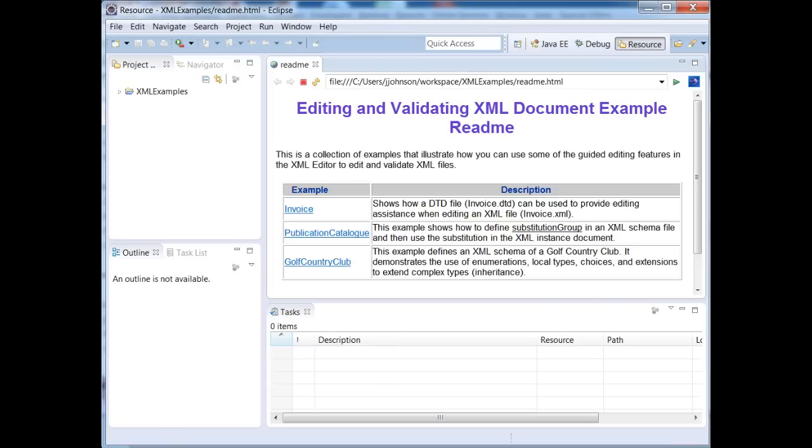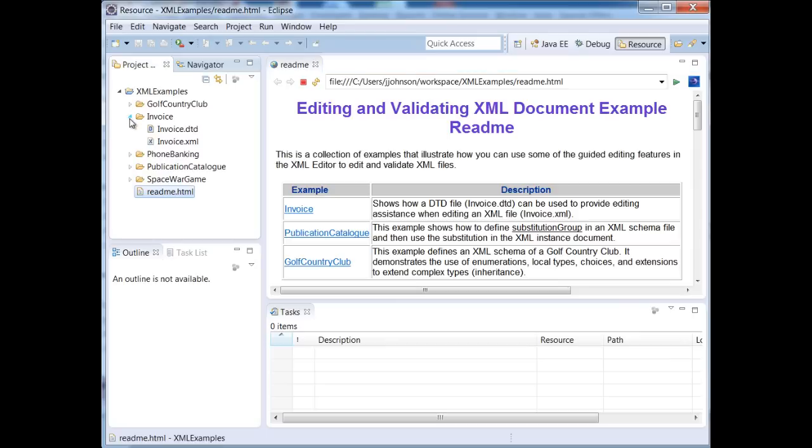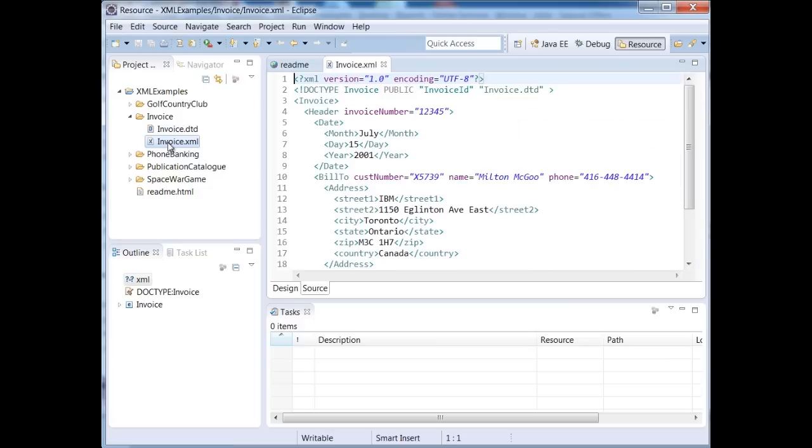It's going to create a project called XML Examples and then we'll hit Finish. So if you install Eclipse, you should have that example built in. You don't have to download anything special. So what you're looking at right here is a README file. Basically they've given us some example XML documents. This is one of them right here. So I'm just going to double click on this and we can see the contents of our file.